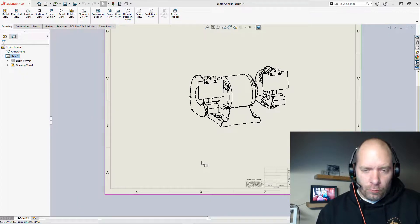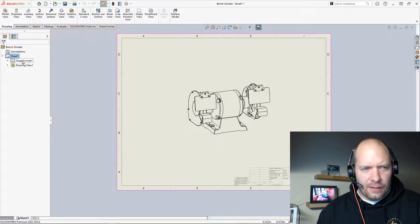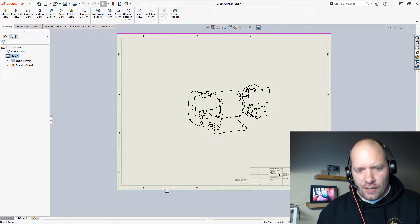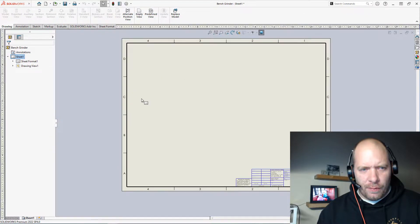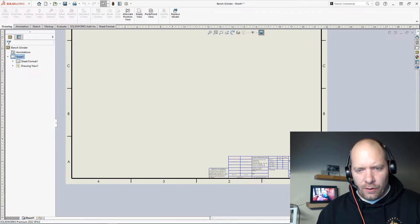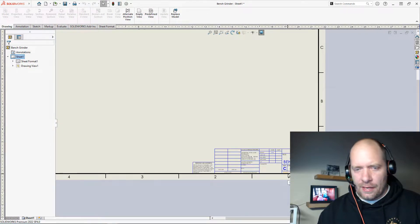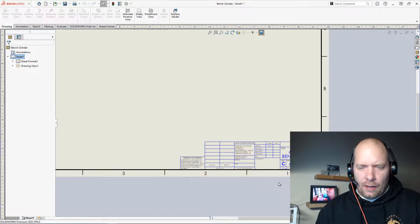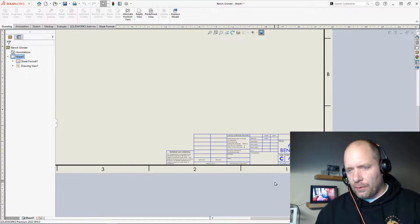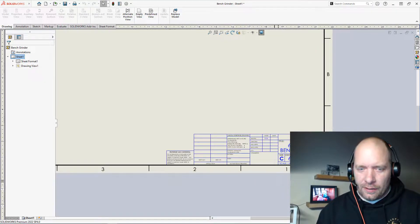I think when people think of a title block, what they think of is really a sheet format — the thing in the back that actually has the lines. If you go ahead and edit the sheet format, the lines, the text, all the things that we traditionally would think of as a title block. However, in SOLIDWORKS, that's not what we define as a title block.